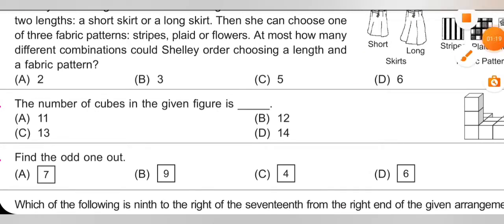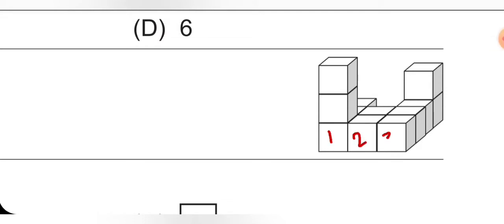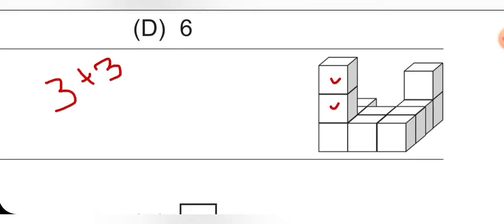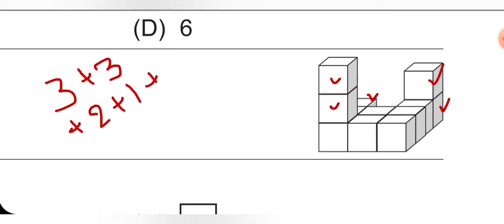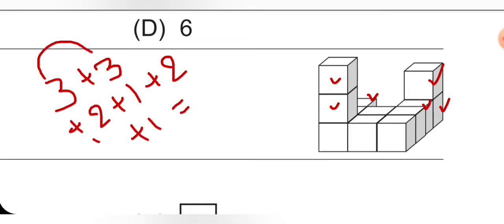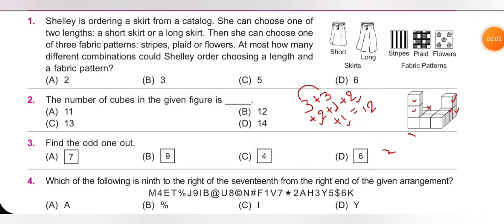Next question: the number of cubes in the given figure. In the front row there are 3 cubes, then plus 3, plus 2, plus 1, plus 2, plus 1. Total: 3+3=6, 6+2=8, 8+1=9, 9+2=11, 11+1=12. Option B is correct.